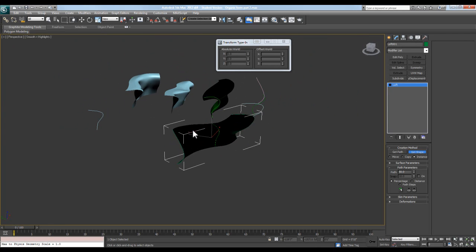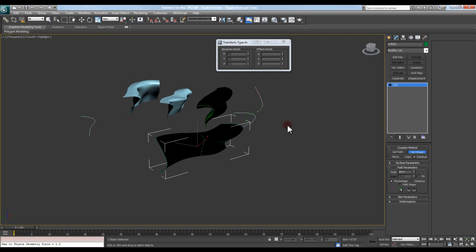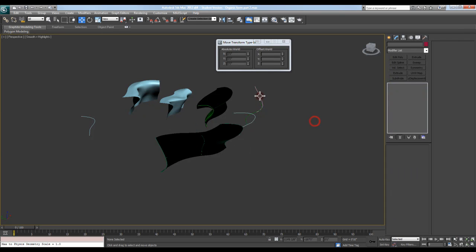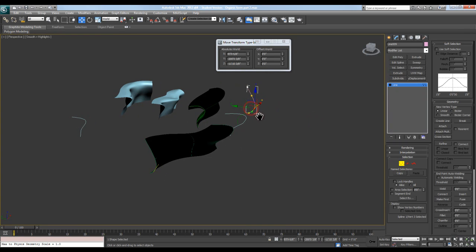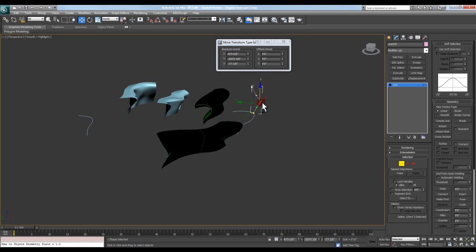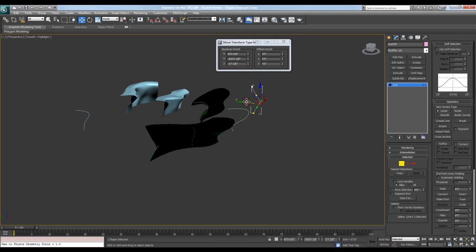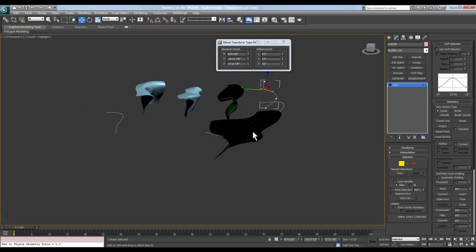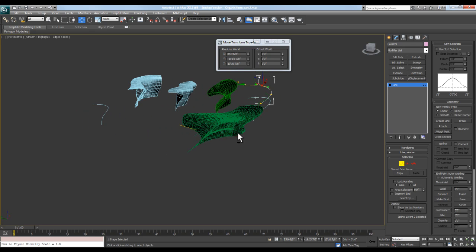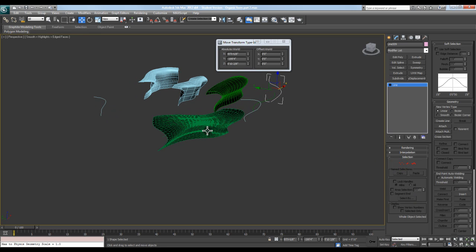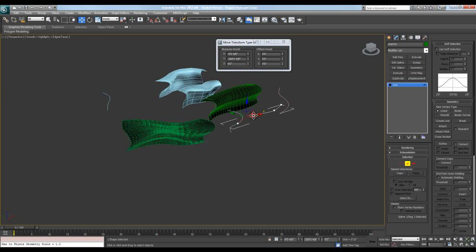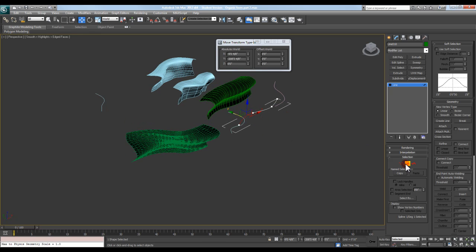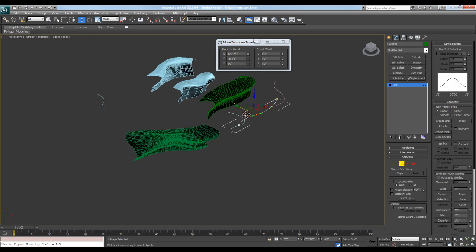And then what's nice about this is if I come in here and then begin to modify. So if I hit Escape to get out of my loft and come over here to like my invert sub level. If I come in here and start to modify this, you can see that's updating on my lofted area. So as I make these modifications to it, it's automatically updating on that surface as well.